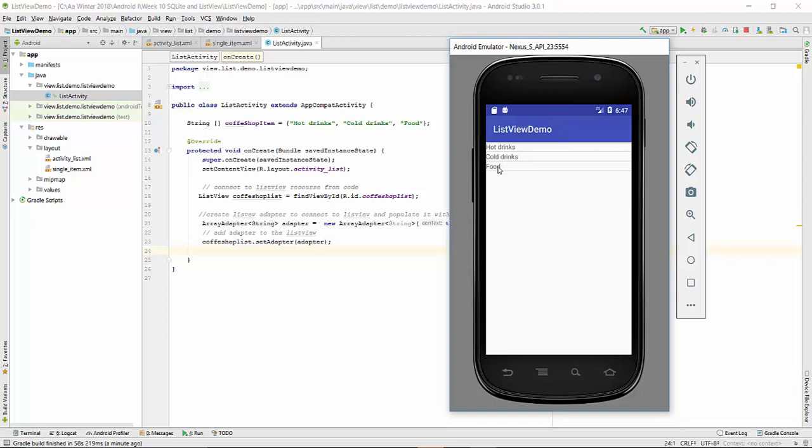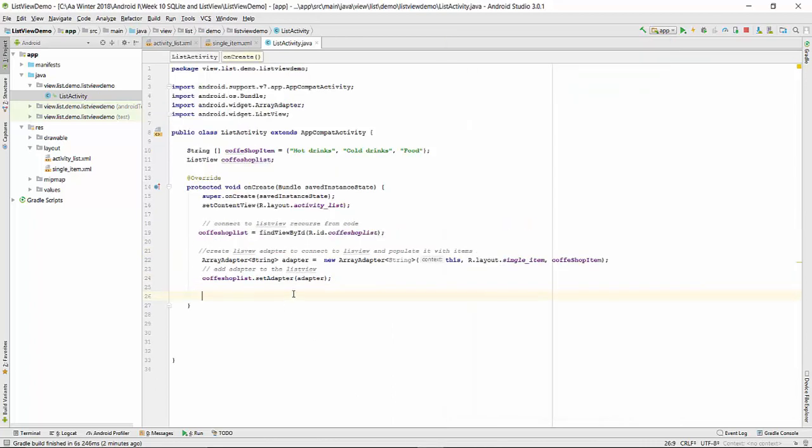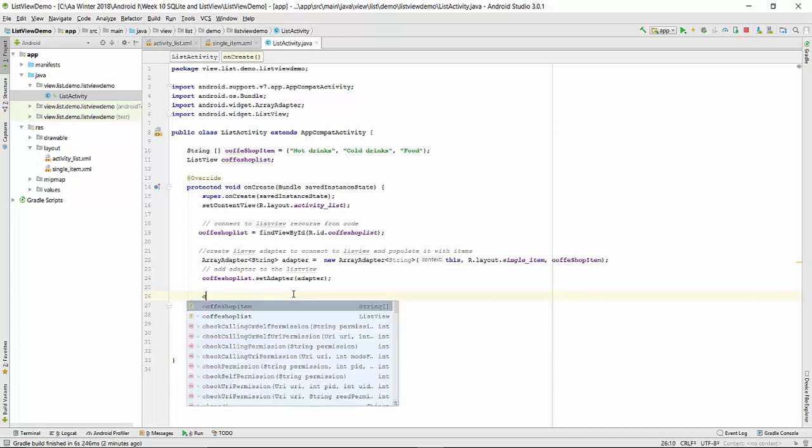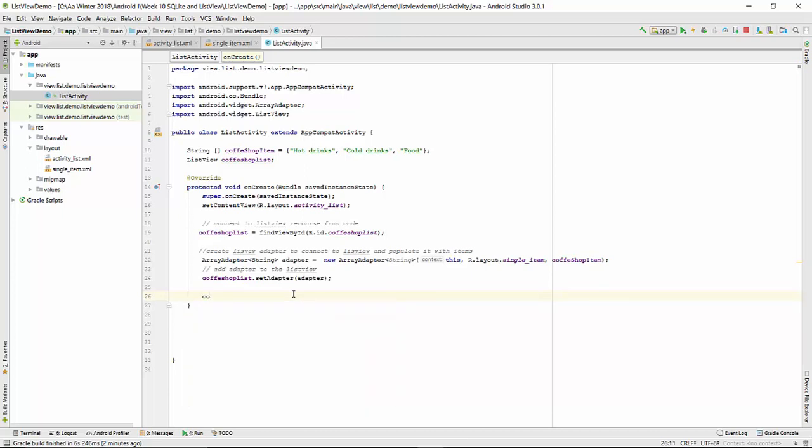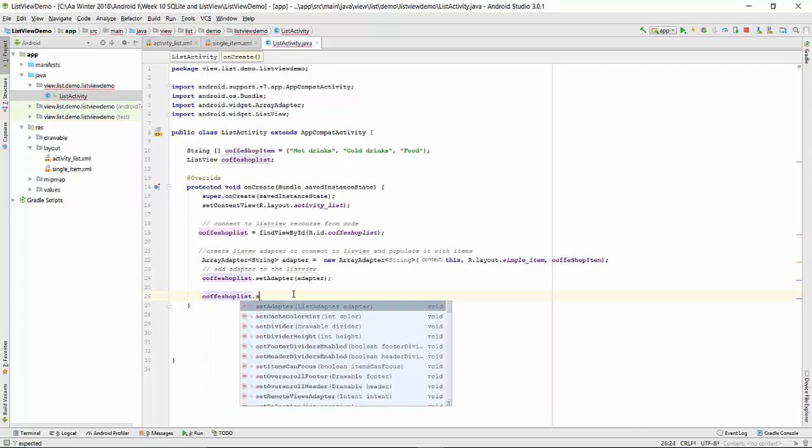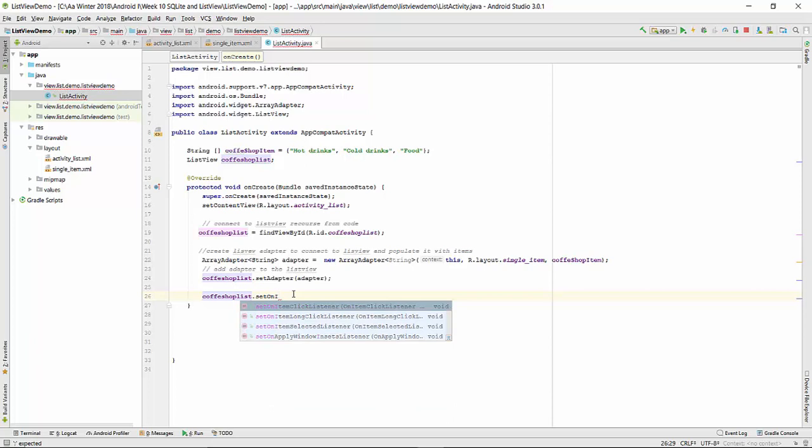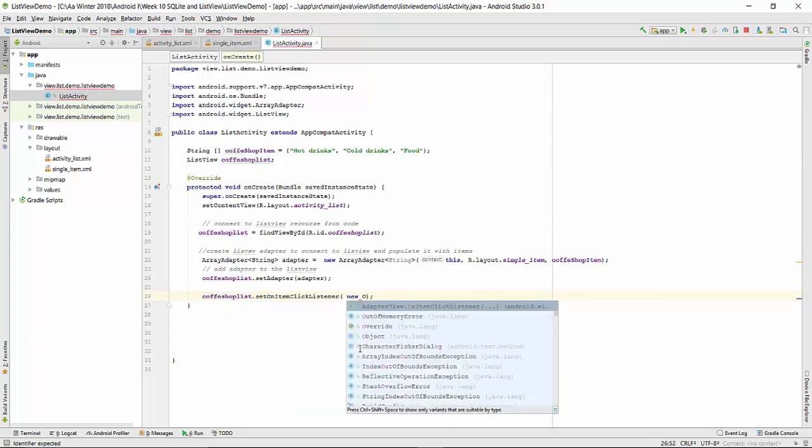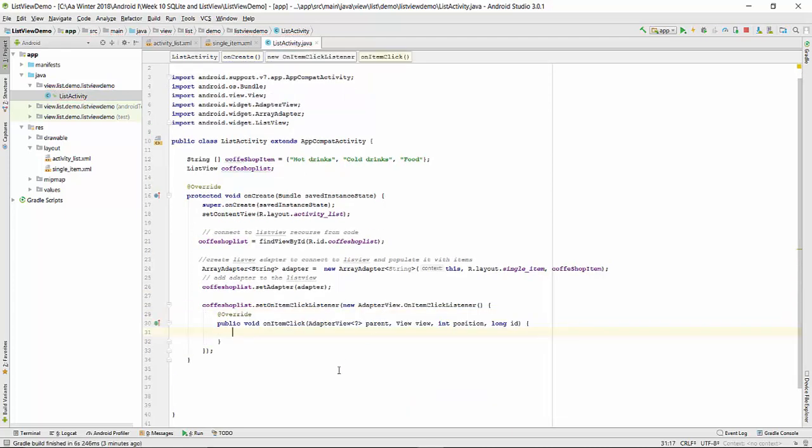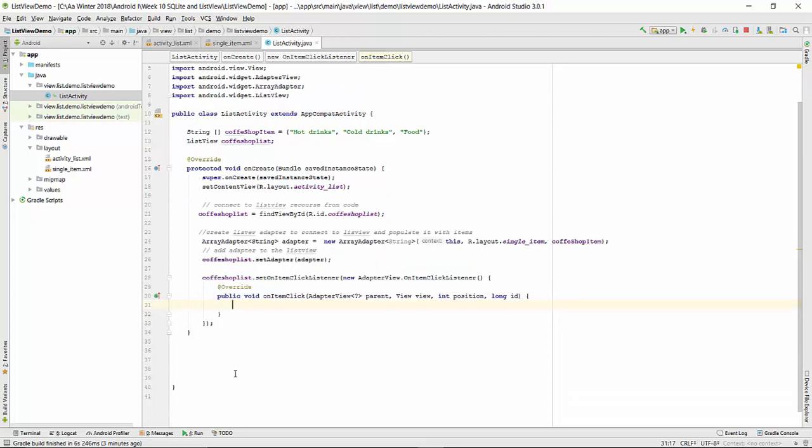The next moment we would like to implement click on those items. Now we add a listener for the list. So we will use coffee shop list, setOnItem, click listener. And it was added automatically, AdapterView OnItemClickListener. We're required to write onItemClick method for this single click. We just need to create a reaction for clicking on these items.